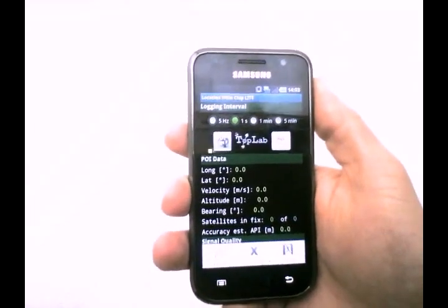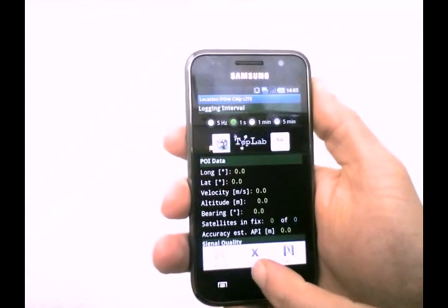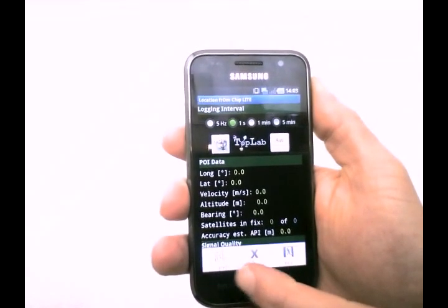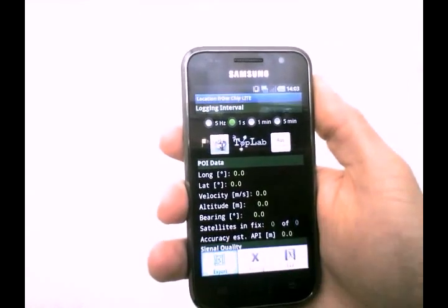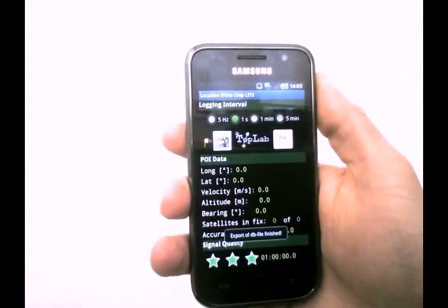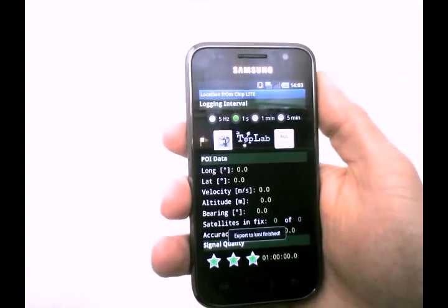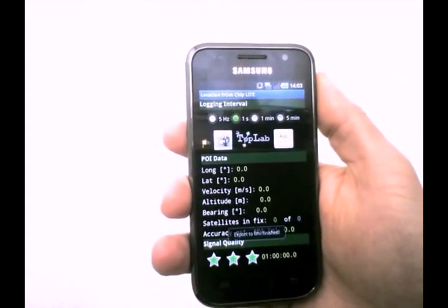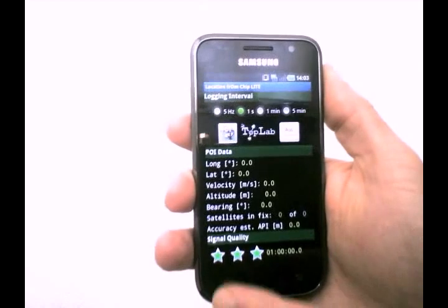Then we have the menu. You can clear the database or you can just export it to your SD card. There's a DB file from SQLite and a KML file. We will have a look at those afterwards.